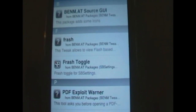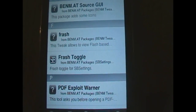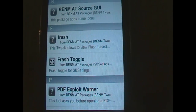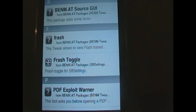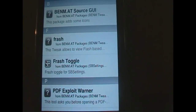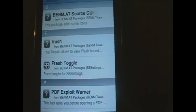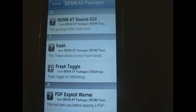The first thing you want to install is Flash. Once you've installed that, you want to install Flash Toggle. When you install Flash Toggle, that will automatically install SPSettings for you, so then you can turn the Flash on and off whenever you like.